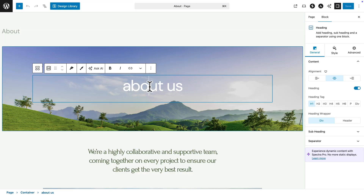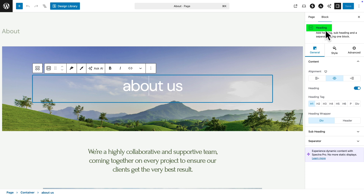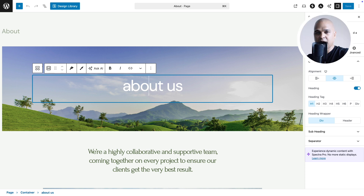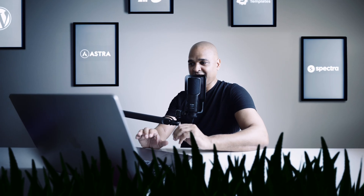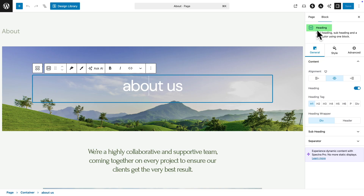Let me show you how easy it is to edit the existing content. I'm just going to click here on the title, and right away you can see our right side panel changed. Here on top you see the name of the block we're using. Think of the blocks like Lego blocks — this is how we're going to build our pages with blocks. Here we have a heading block and a bunch of settings we can change.